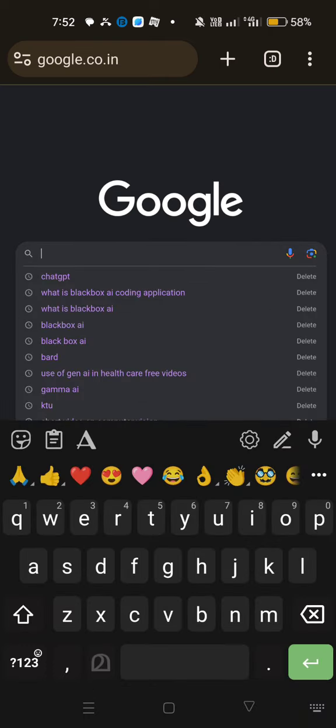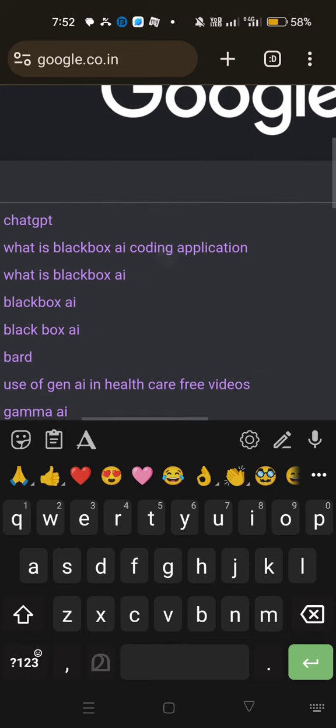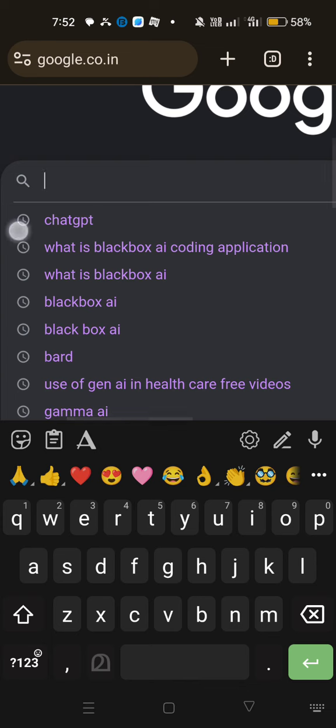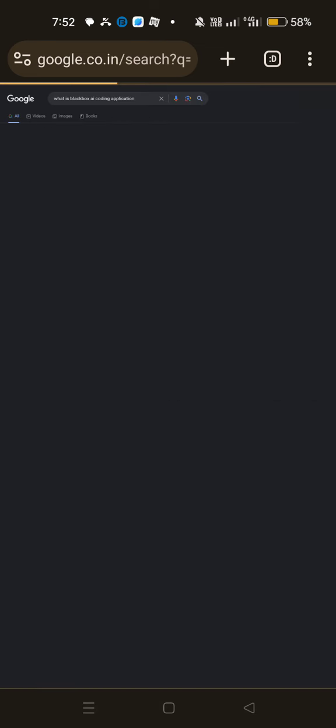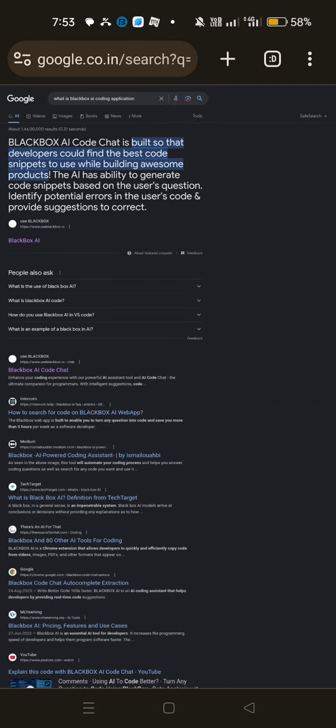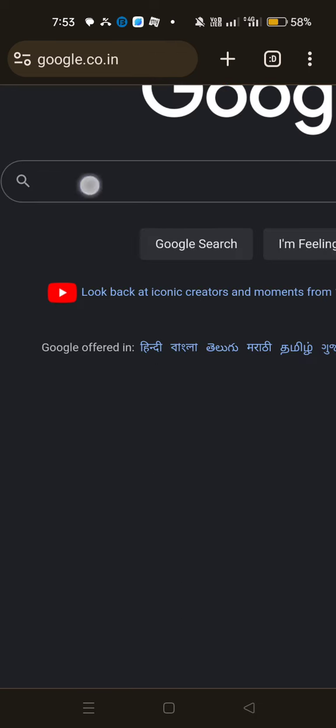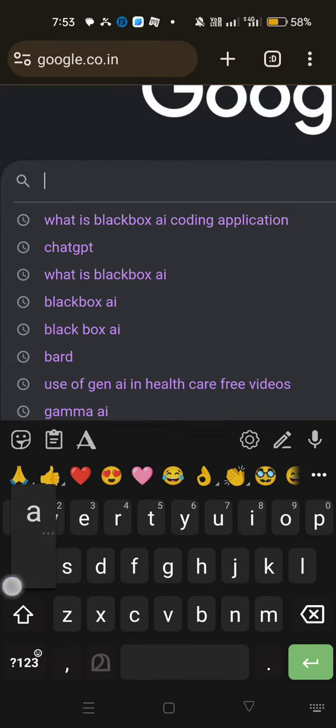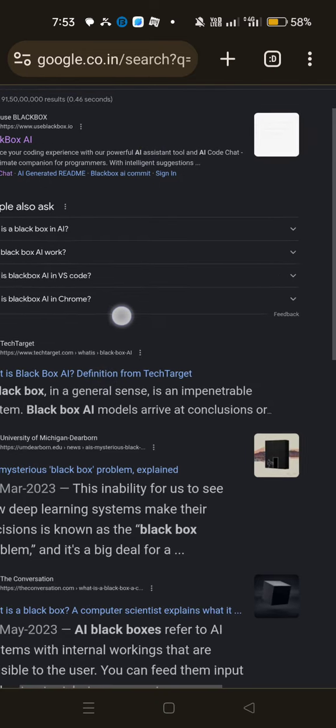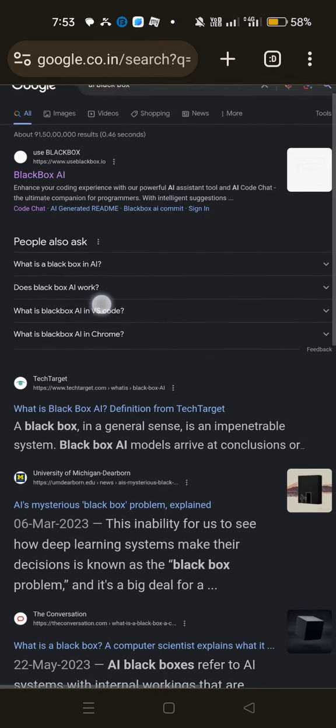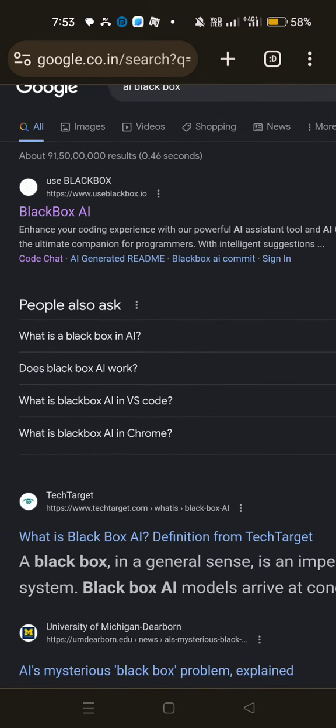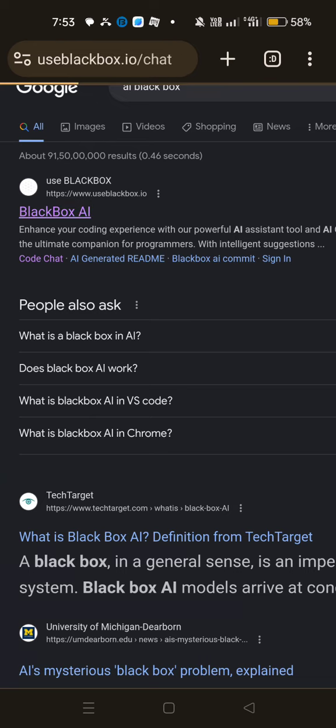So initially, just go to Google. Then you have to give Blackbox AI. Here type AI Blackbox. Okay. So now that particular window gets open. You look here, this Blackbox AI, that particular application gets open. You click on that Blackbox AI.